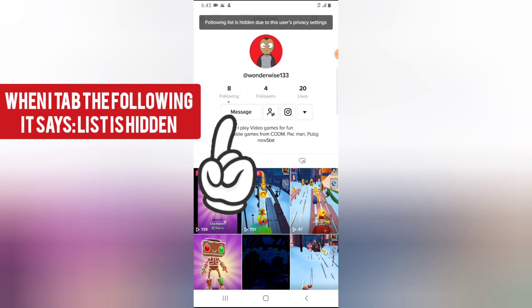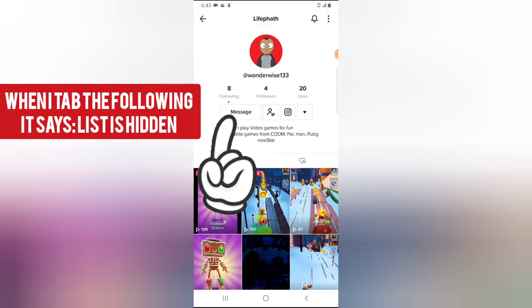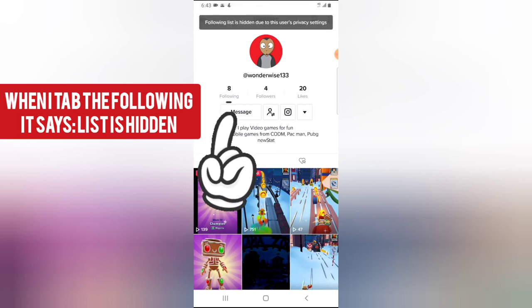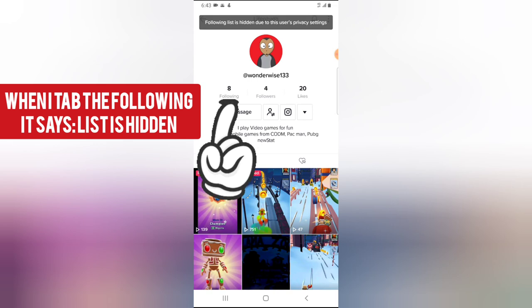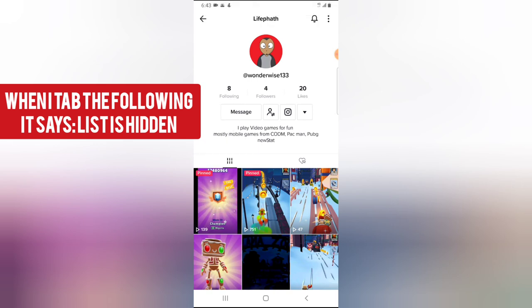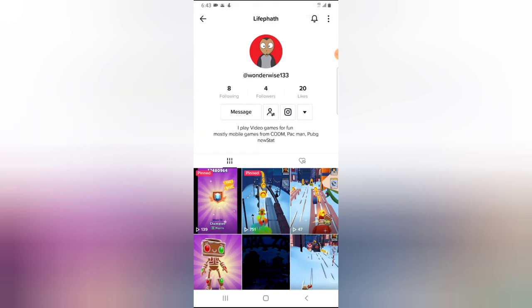And then you notice it says list is hidden. You notice on top of that area it says list is hidden due to privacy settings. I can actually see how many people the person is following, but I cannot see the list of the people that the person is following.